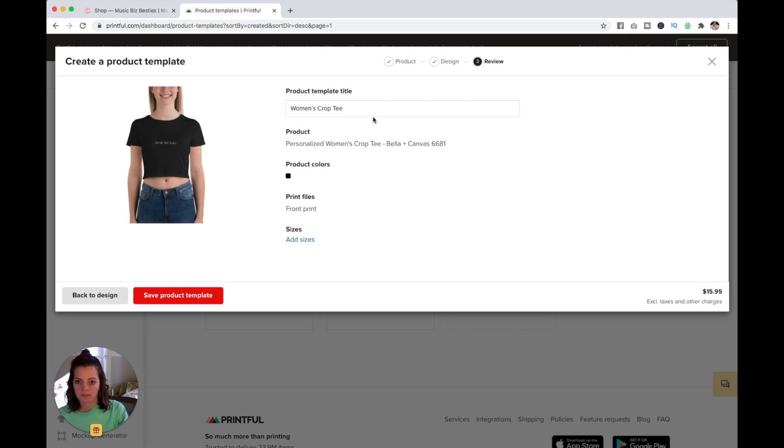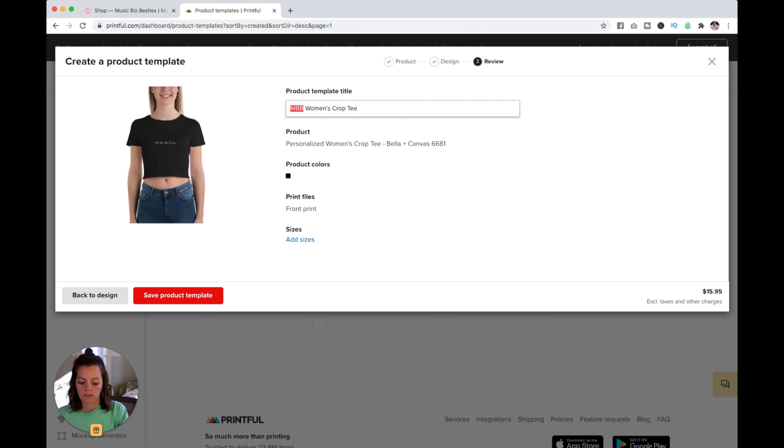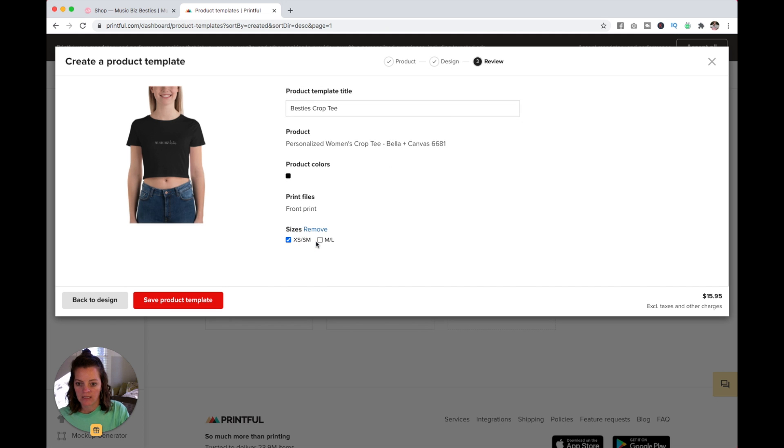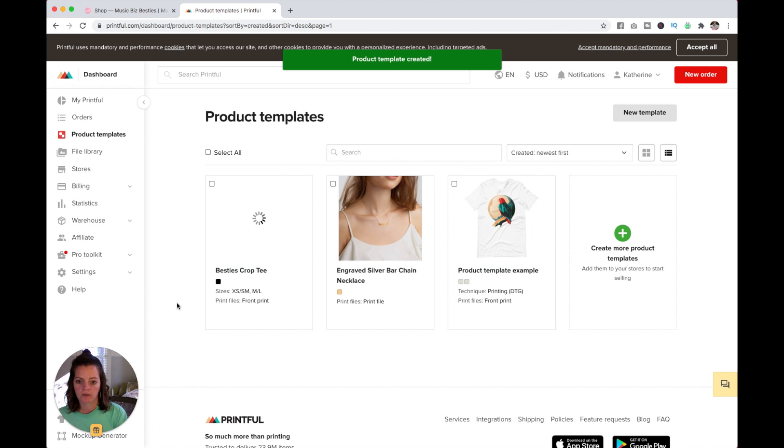I am going to click Continue. Women's Crop Tee, I'm going to call it Music Bits Besties Women's Crop Tee. Actually, maybe I should call it Besties Crop Tee. And add sizes: extra small, small, medium, and large. Then I'm going to save product template.